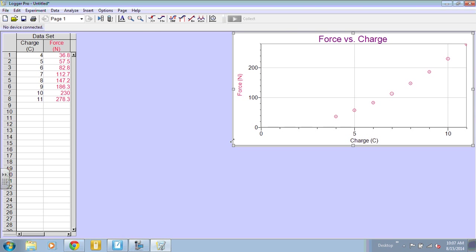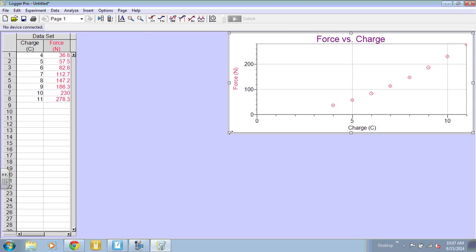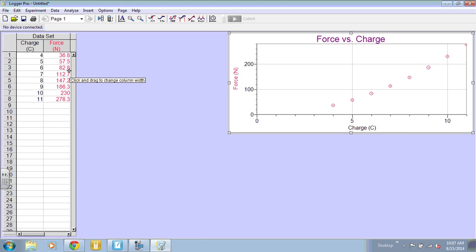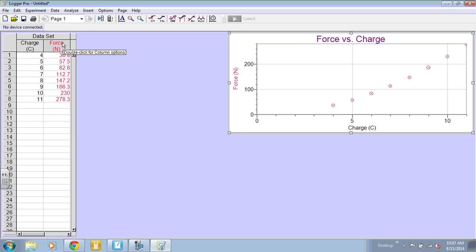I'm going to make this graph a little bit smaller. Notice that my data table is not providing me with consistent number of decimal places or sig figs. If I want, I can set the computer to do that for me.